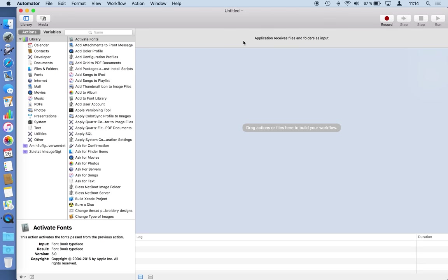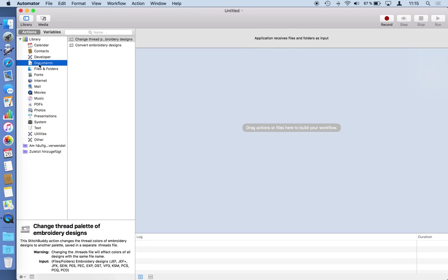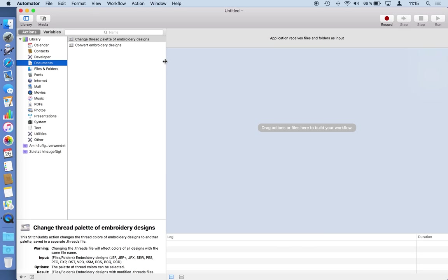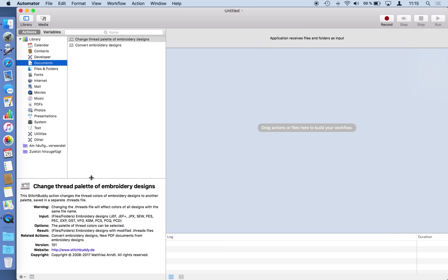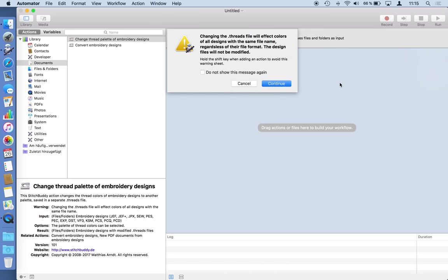So what I would like first to do with PES files passed into my little Automator workflow here is add thread color information to them. You might know this from the StitchBuddy application where you can choose the color, the thread palette, or the color card. So there's an action for that. It comes with the documents folder category. First I will change the thread palette of embroidery designs, and here on the lower side of the screen you can see some information about this action. There's also a warning, I will cover that in a minute.